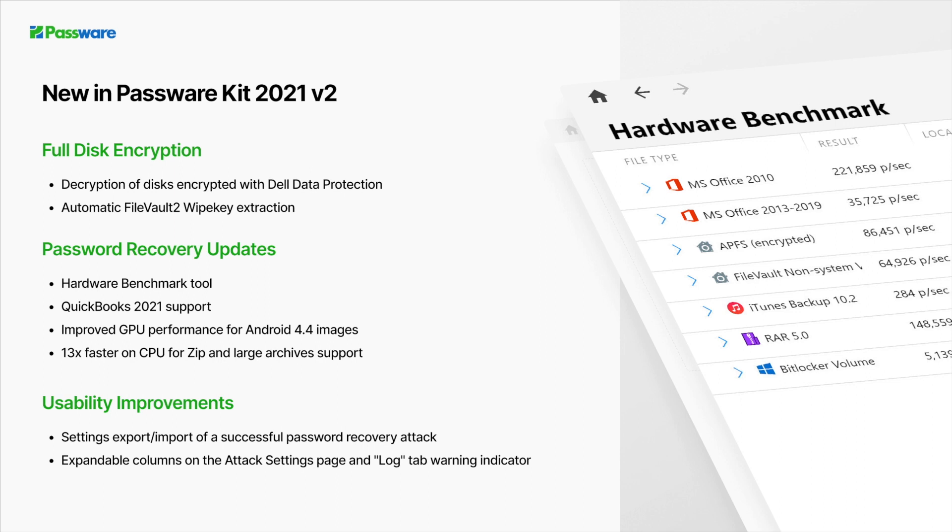To assess hardware performance on typical password recovery tasks, Passware Kit now features a hardware benchmark tool. The new version also decrypts QuickBooks 2021 databases, improves password recovery performance for Android images, and performance on zip archives.